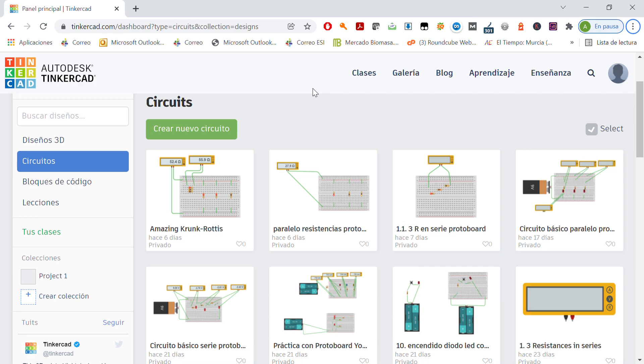Hello everybody! In this video we are going to see how the protoboard works. We'll use the protoboard to design circuits in the technology workshop. So let's see how it works. Let's explain it in Tinkercad.